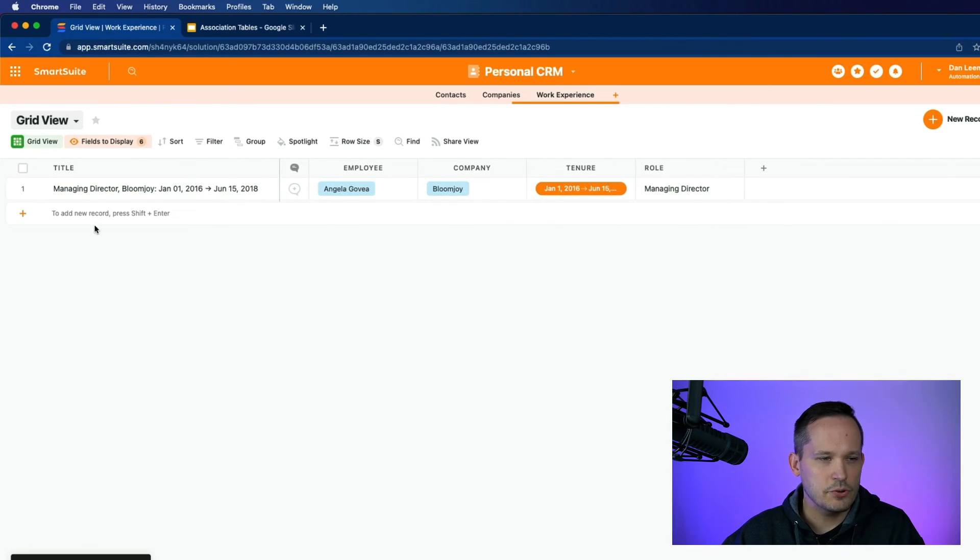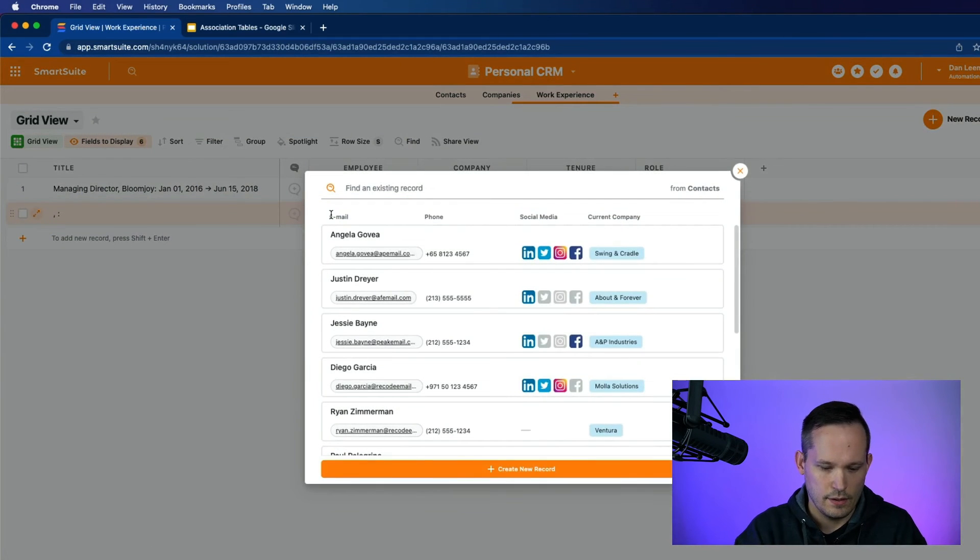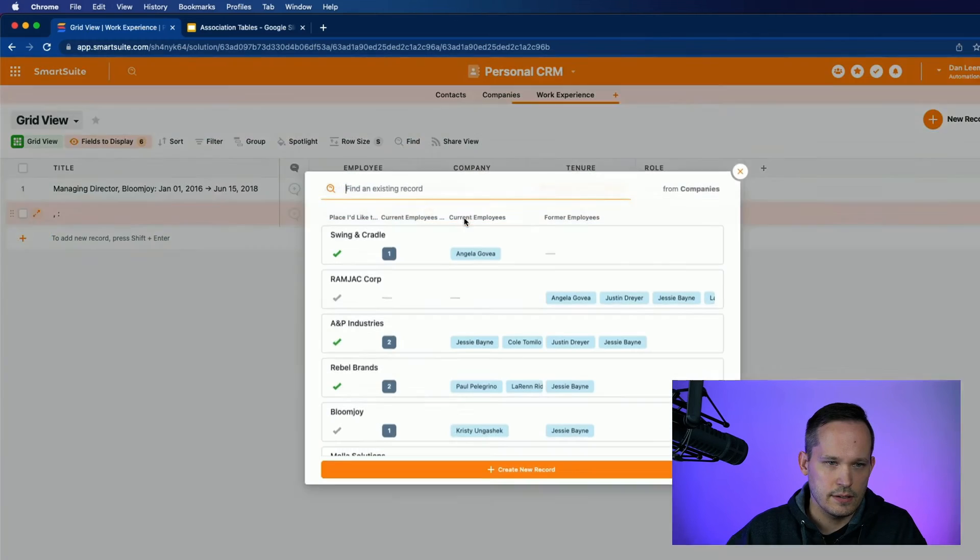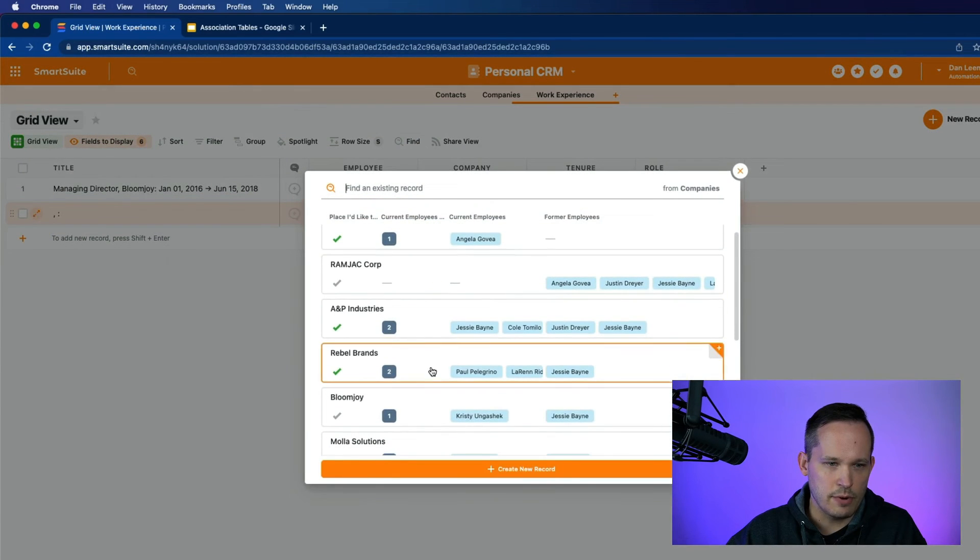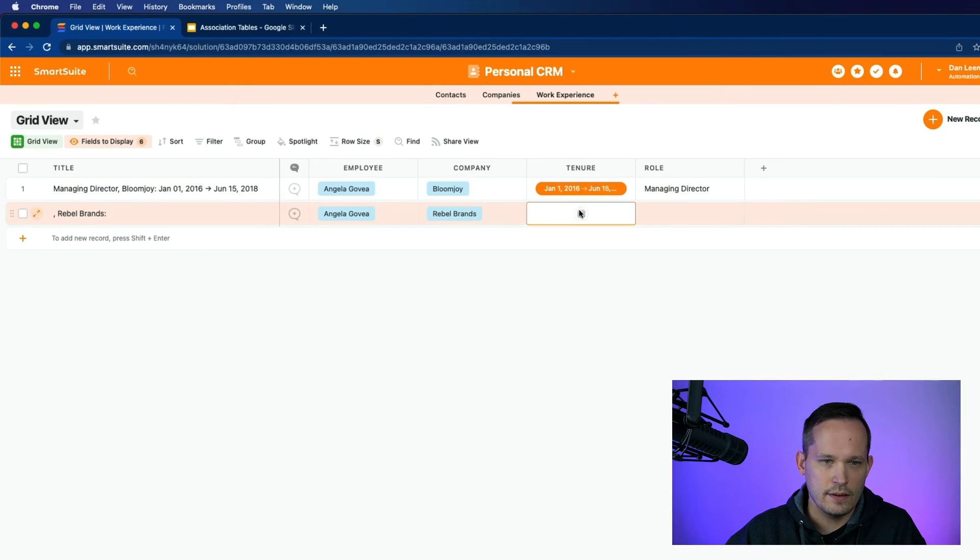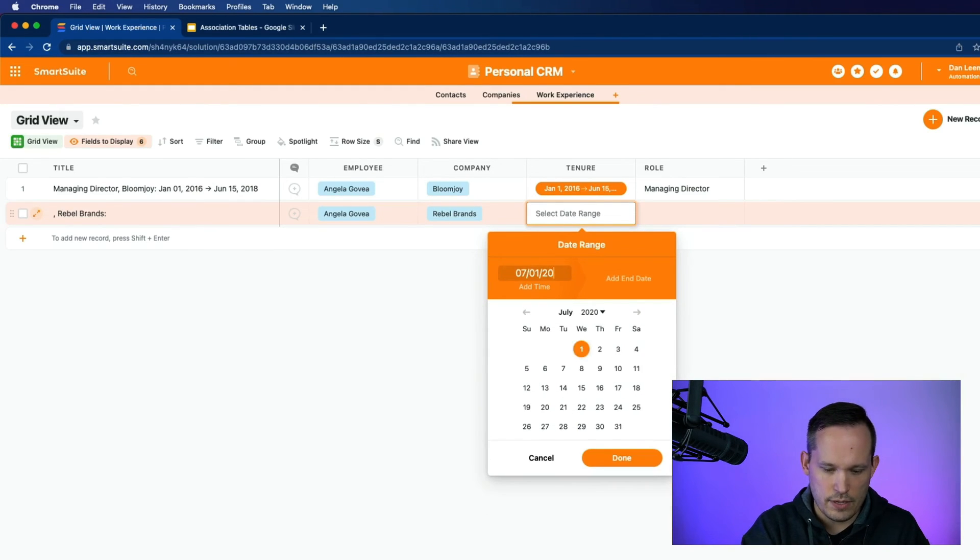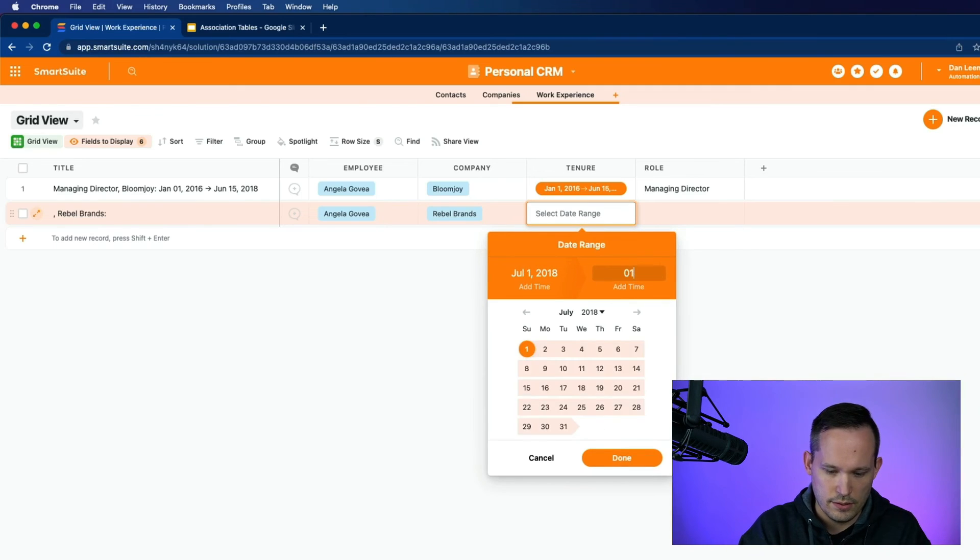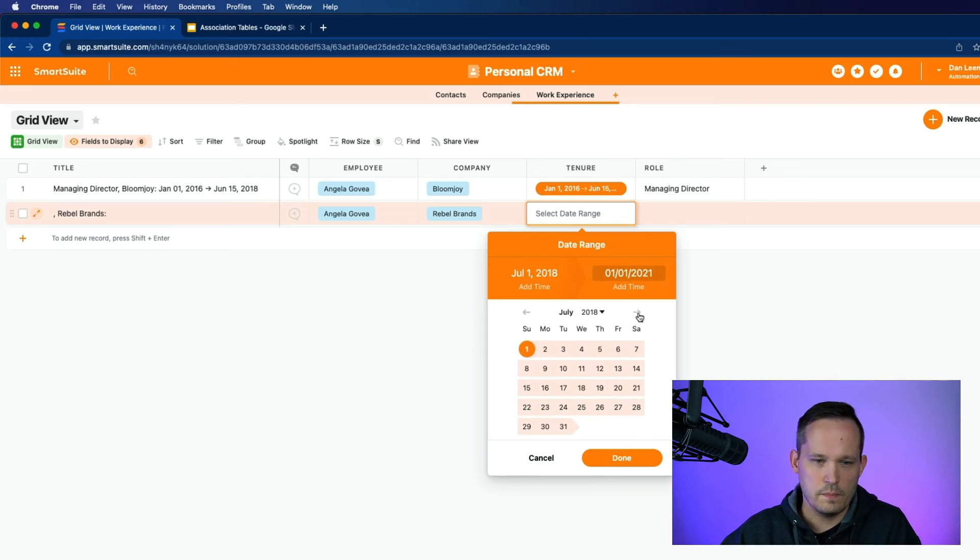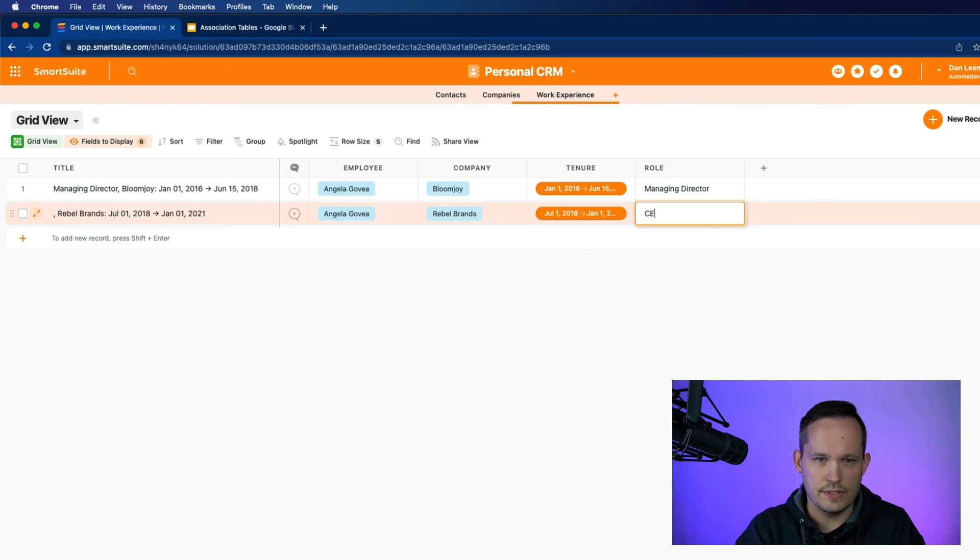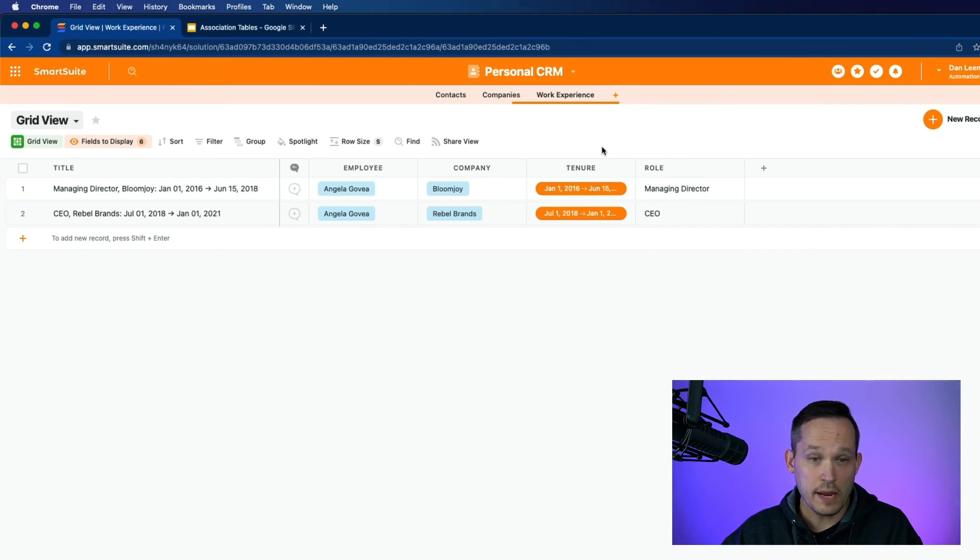And let's create another record for Angela. So select Angela. And we'll say that she was at Rebel Brands. And here, she was there from July of 2018 until January of 2021. And she was the CEO of that company. Okay, so this looks fine.